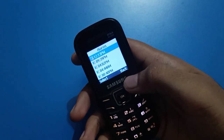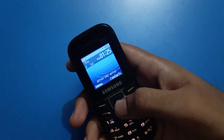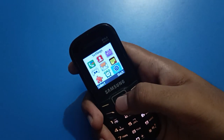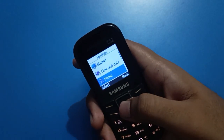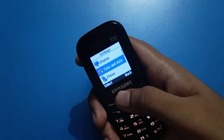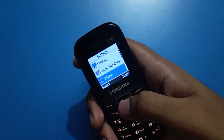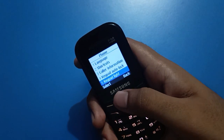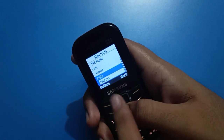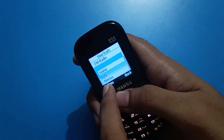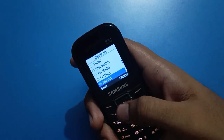Like that, you can use the right button shortcut key setting in your Samsung keypad mobile. If you want to change it, open your phone settings, go to shortcut settings, and select the right button shortcut setting.